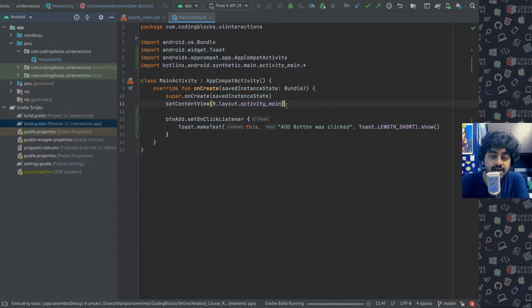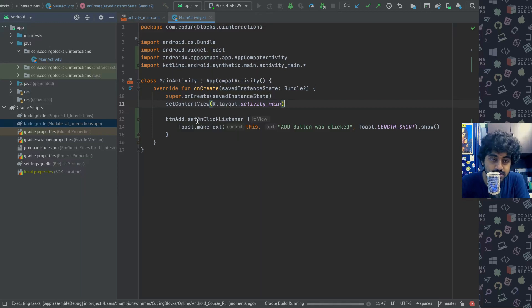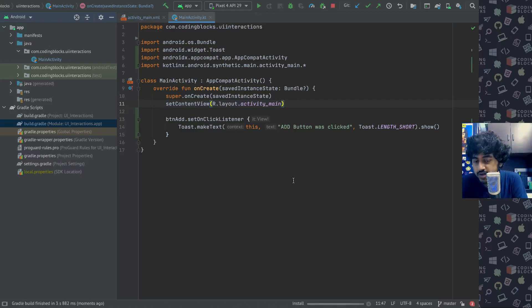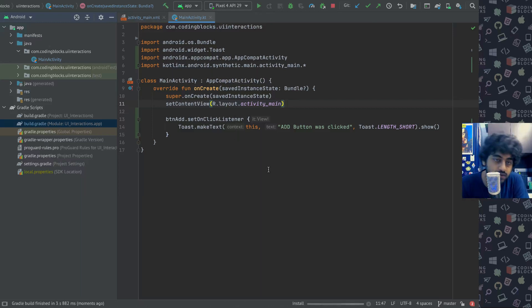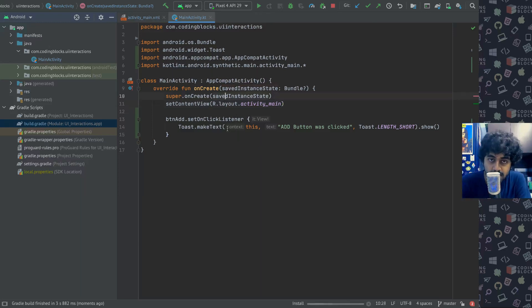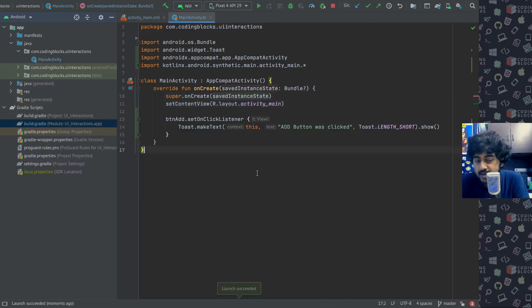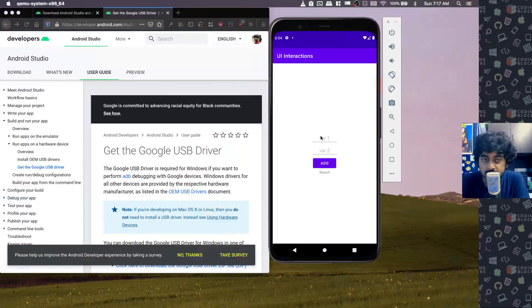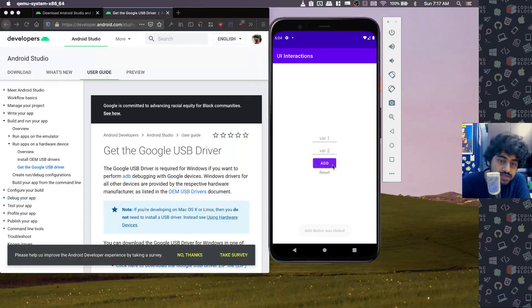Showing a toast can help keep track of what's happening on the screen using a small output. Here's my app launched. So click on add, as you will see this toast comes up: add button was clicked. That's what a toast does.